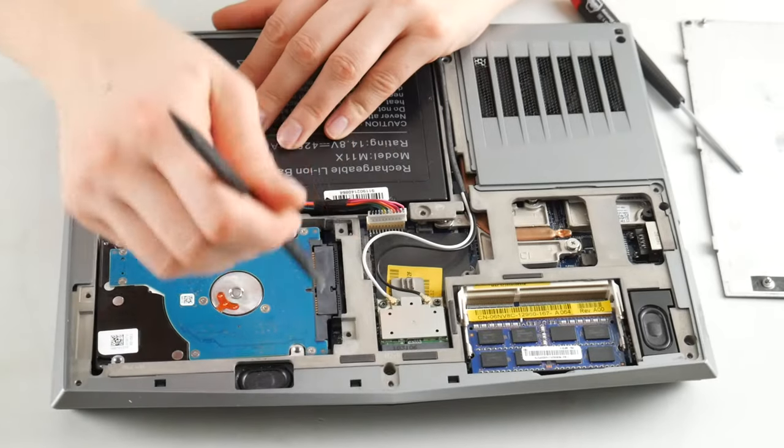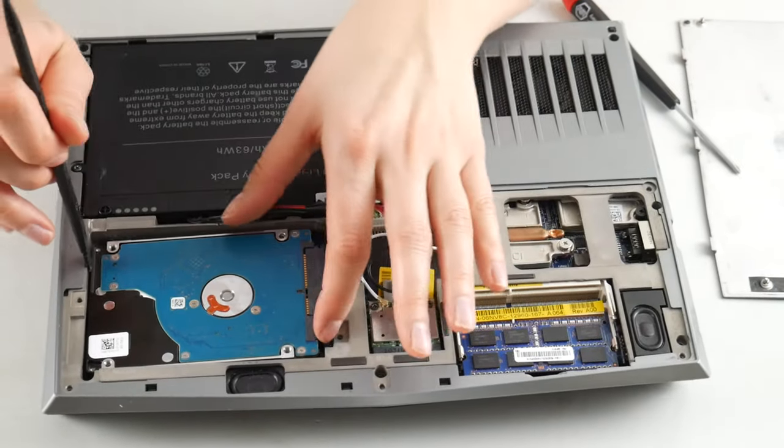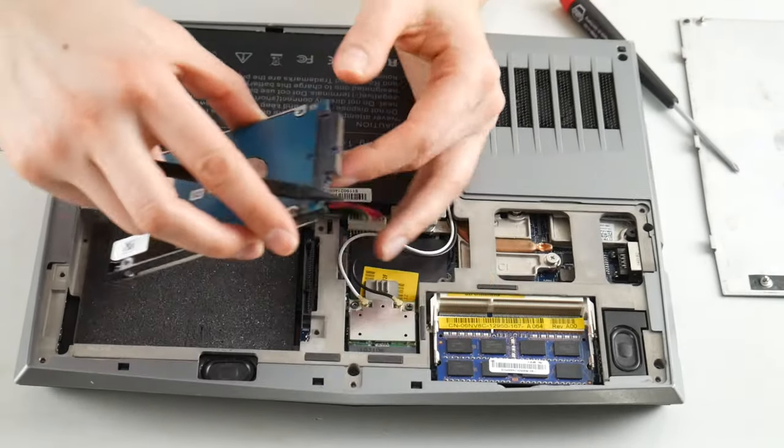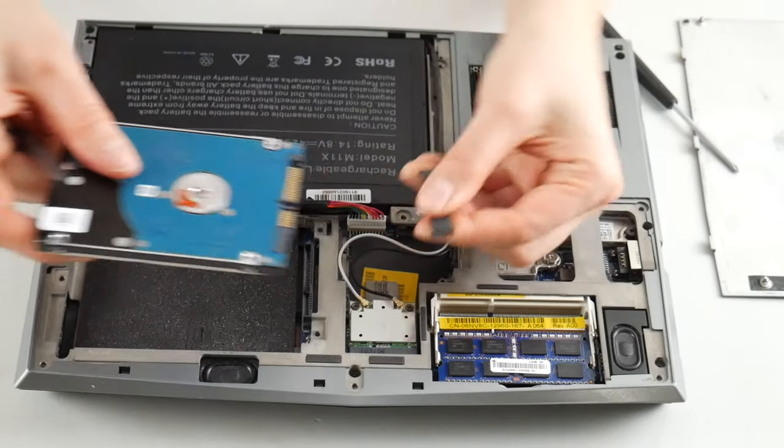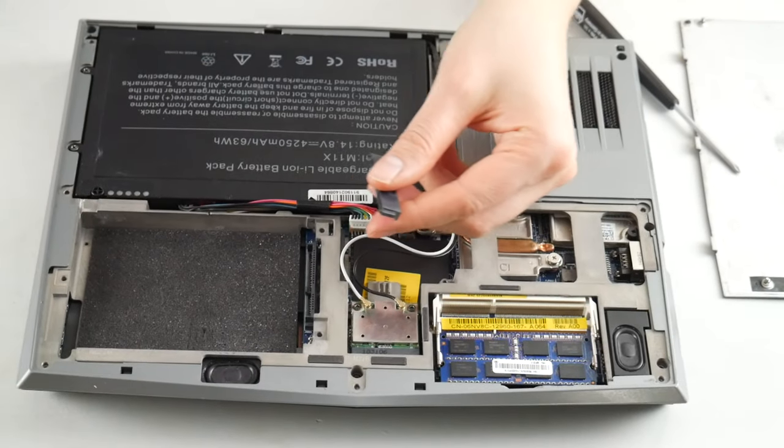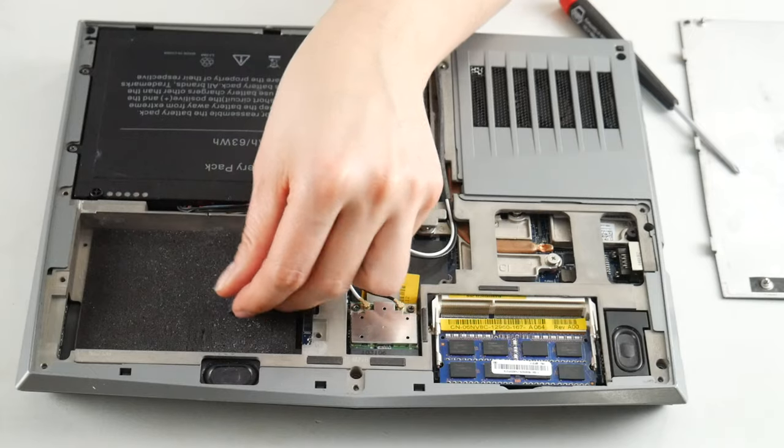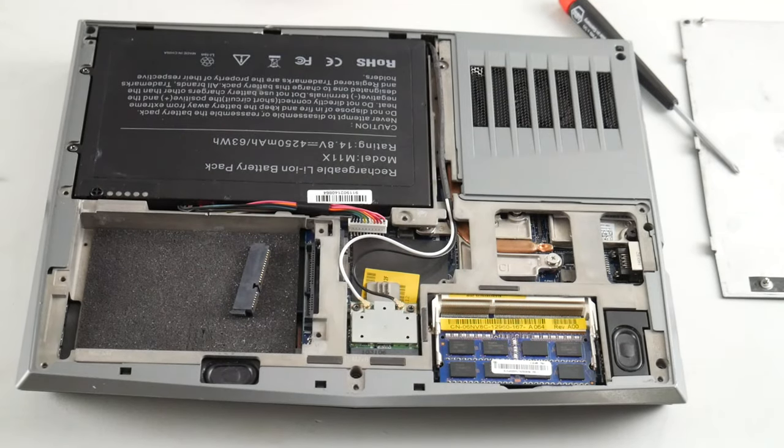Next, I go ahead and I pry that hard drive off. Now, this particular Alienware does not have a hard drive caddy. If you find it has a hard drive caddy, you may need to remove some screws. But this one doesn't. It did not come with one.